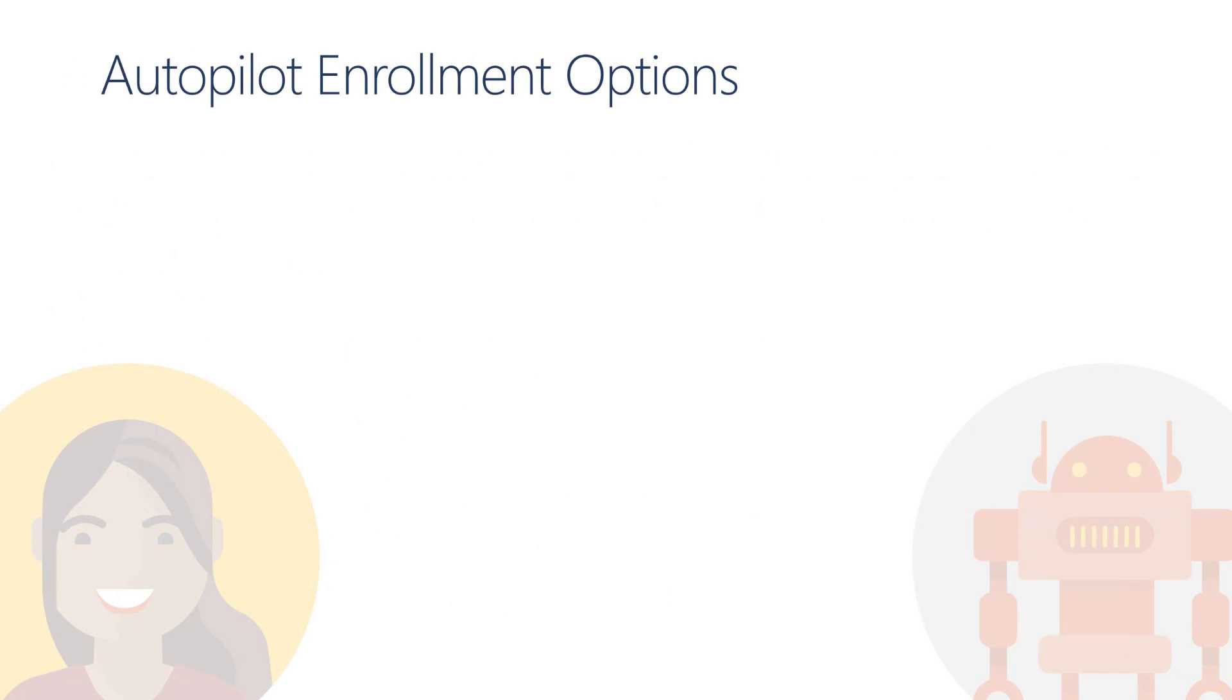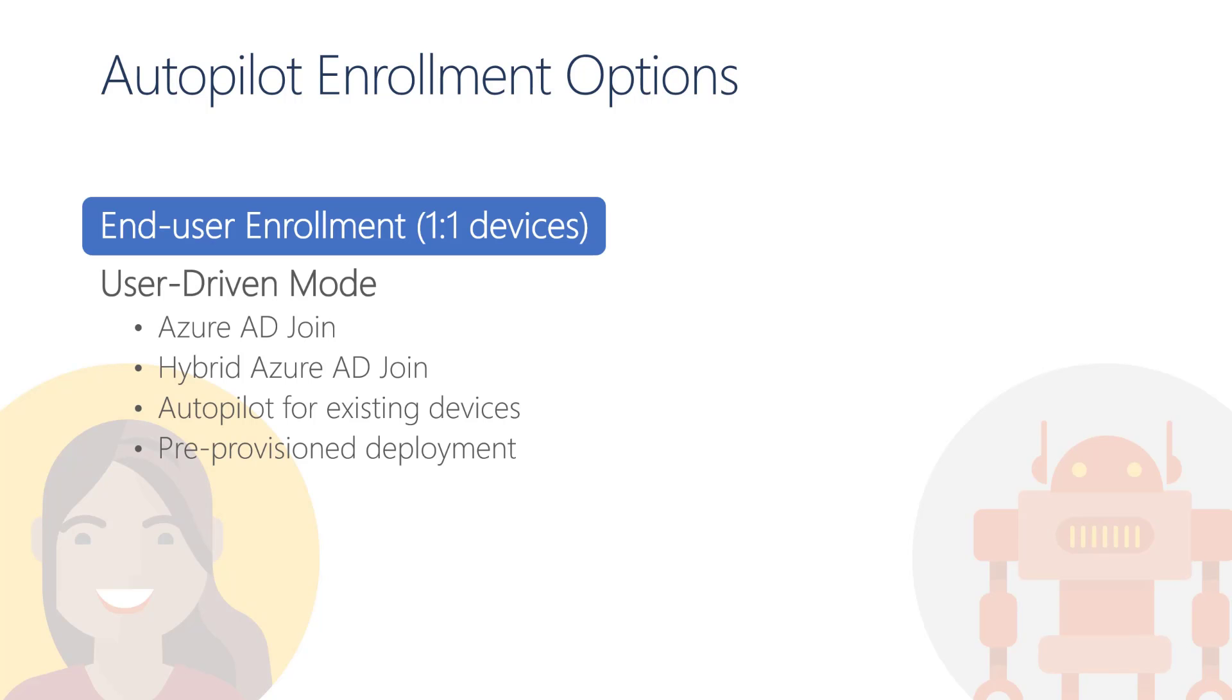Windows Autopilot offers two distinct enrollment options. The first option, the end user enrollment, is most suitable for the scenario where each student gets assigned their own device or one-to-one. The user-driven mode of Windows Autopilot supports the modern cloud-only scenarios where devices are joined directly into Azure Active Directory. And the more traditional scenarios where devices first join the local Active Directory and later get registered into Azure Active Directory.